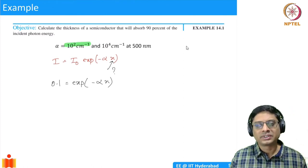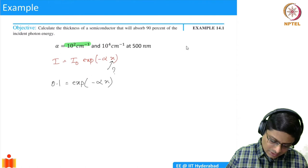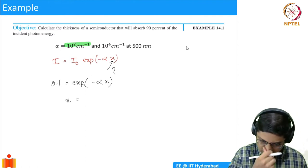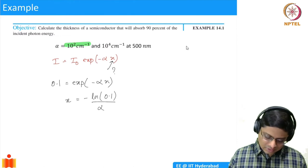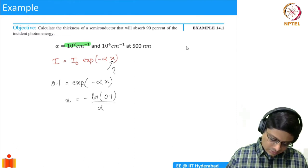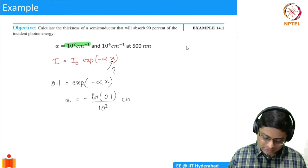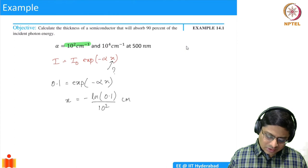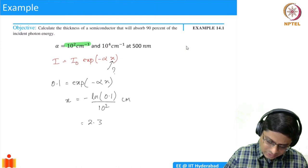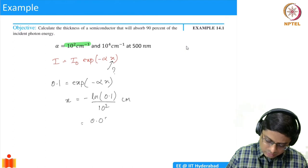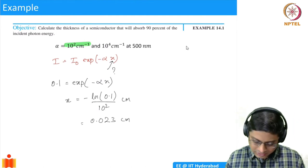Taking α = 10² cm⁻¹ at 500 nm as an example, the thickness x = ln(0.1) / (−α) = 2.3 / 100 = 0.023 cm, which is 0.2 mm.